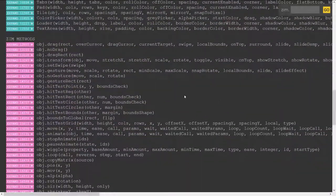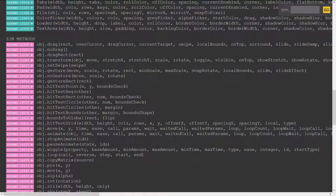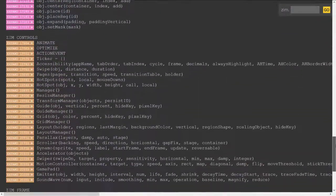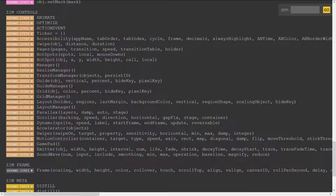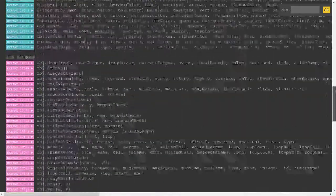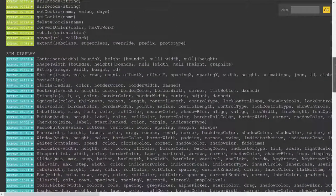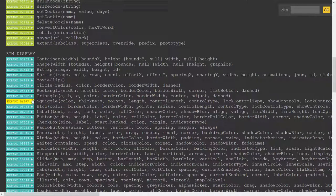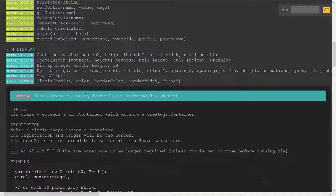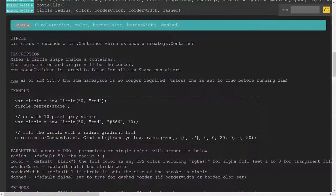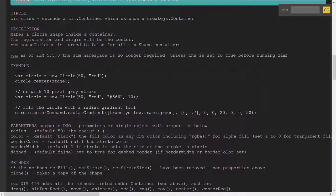We do have obj dot drag etc. in front of the methods and then down in the controls once again no Zim dot Zim dot Zim dot and indeed if you open up these things now let's open up circle and we come on down the circle is a Zim class var circle equals a new circle.